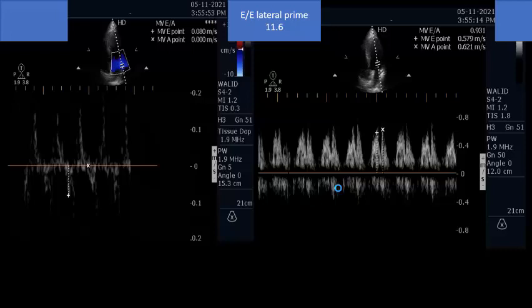You follow the stroke volume to confirm it is increasing and that the patient remains fluid-responsive by VTI, while simultaneously monitoring left atrial pressure to ensure you do not go too high and cause pulmonary congestion.